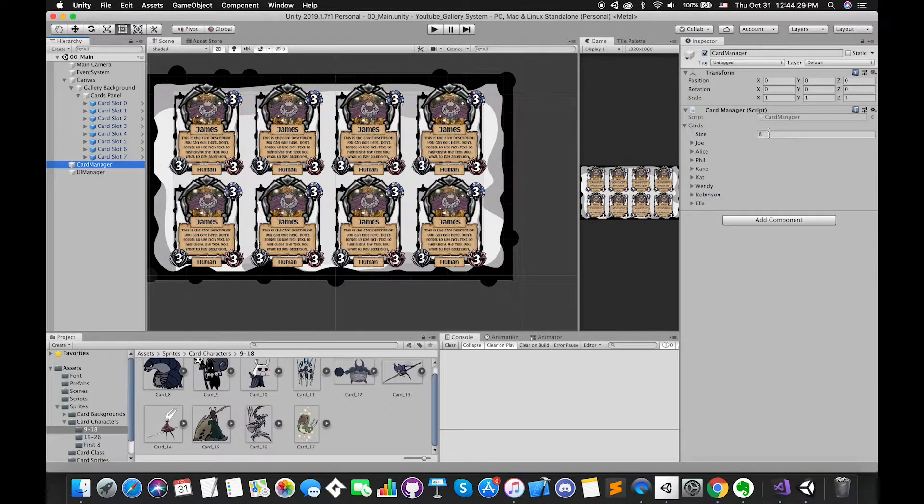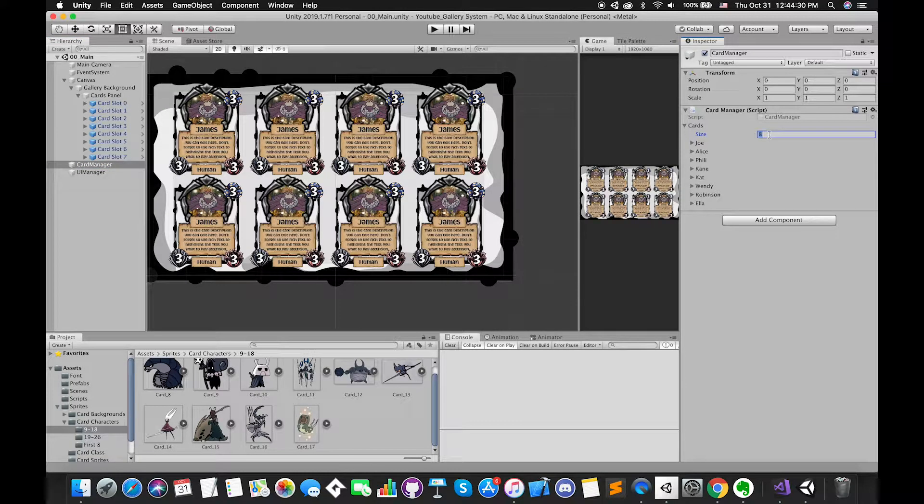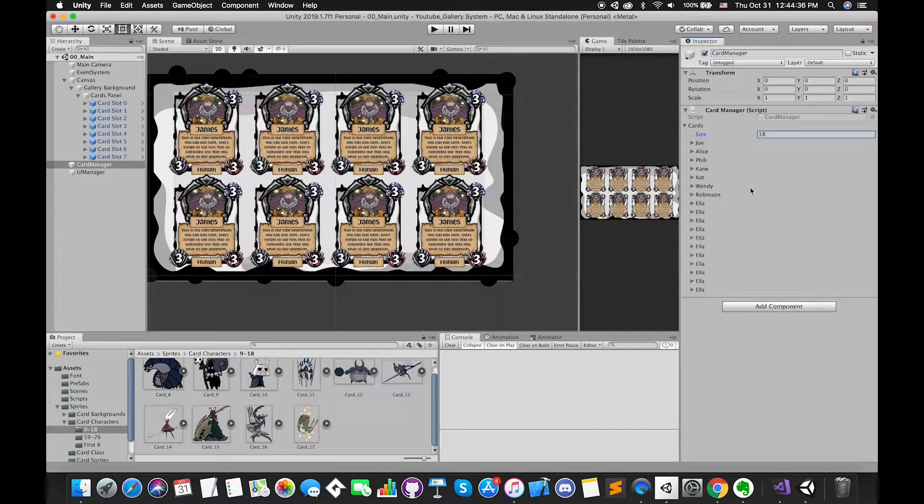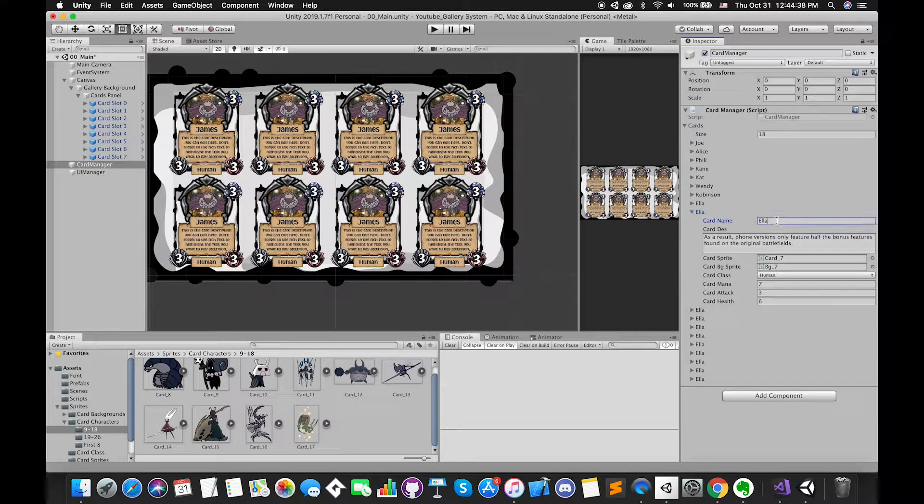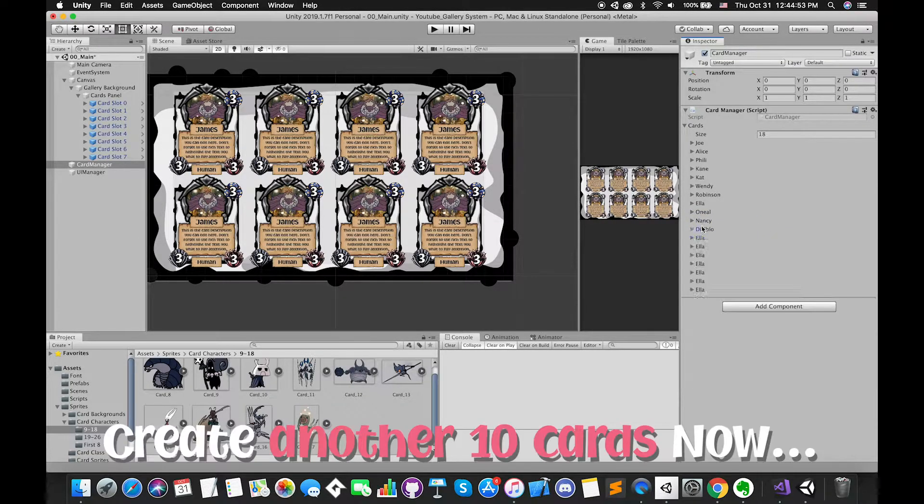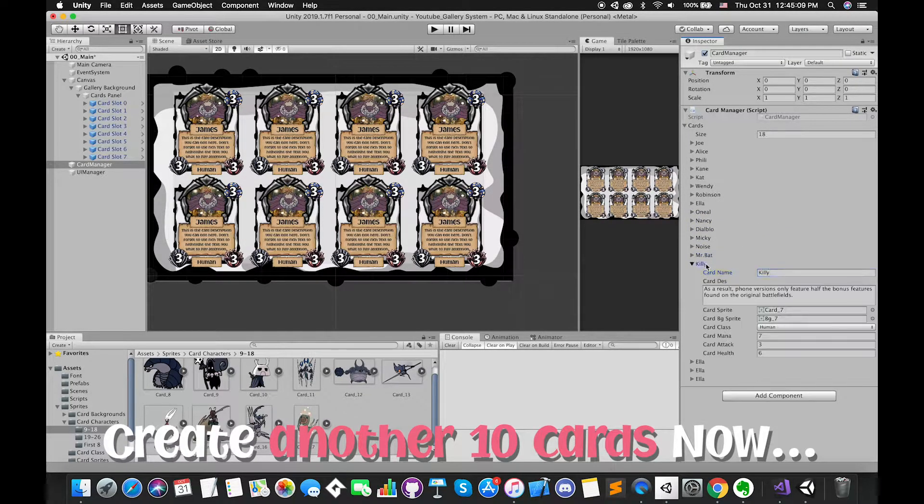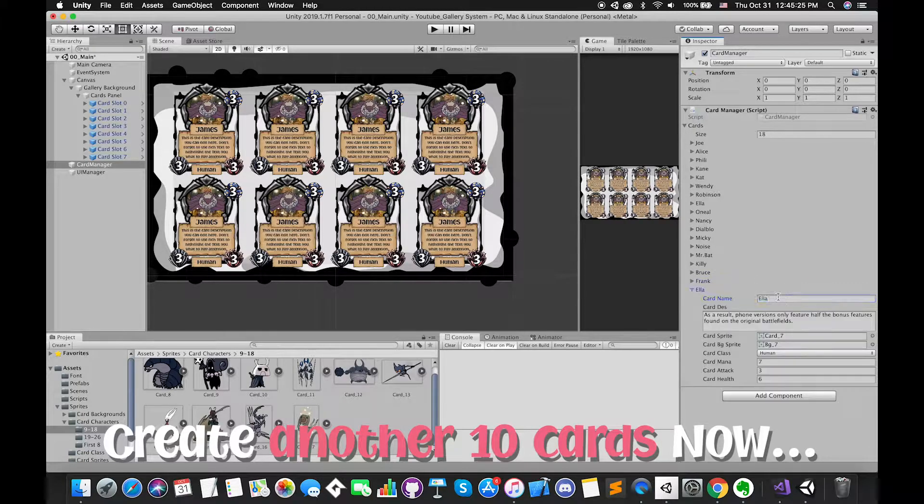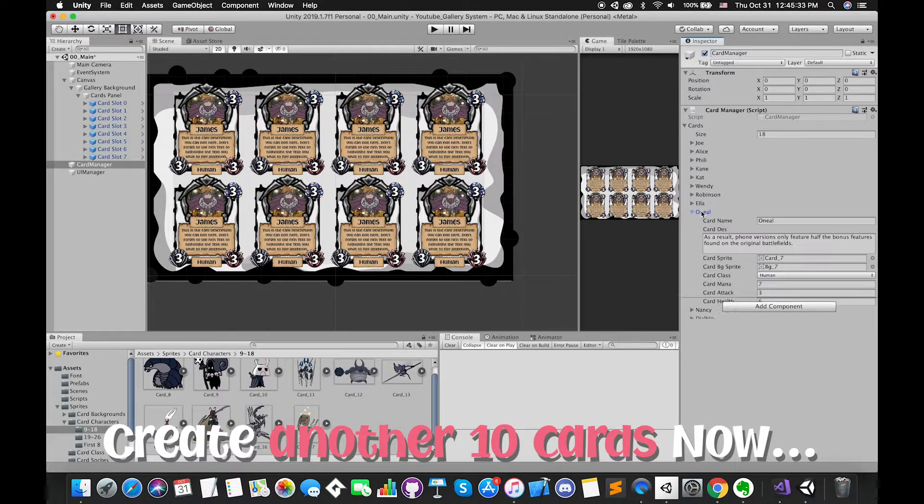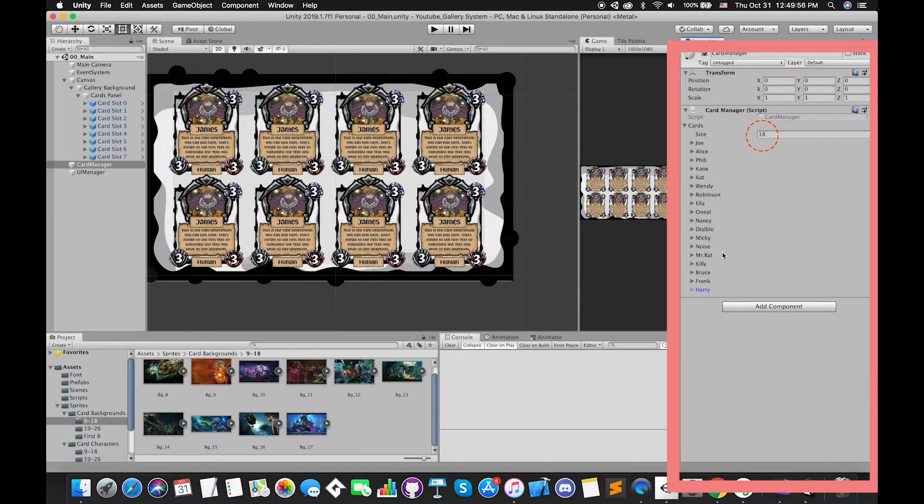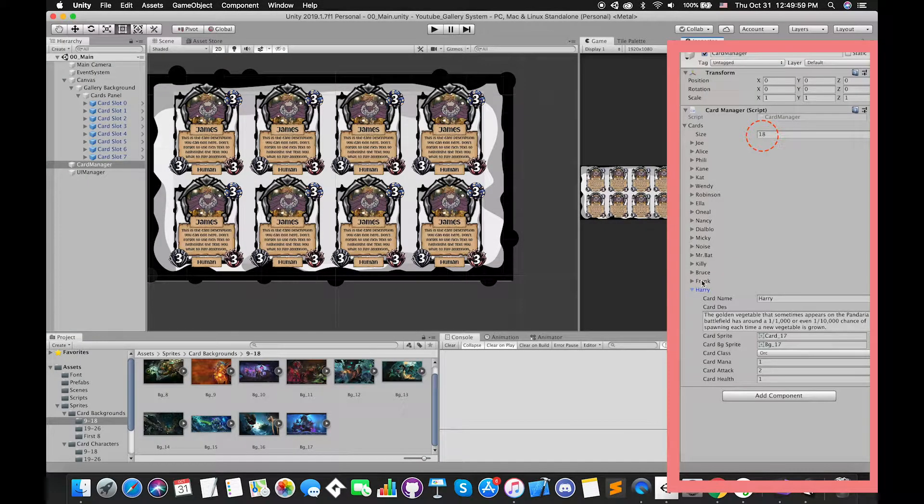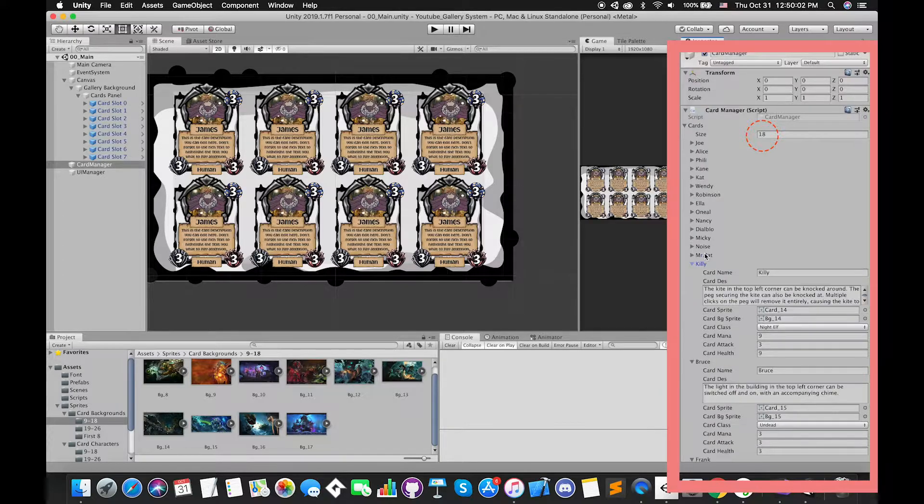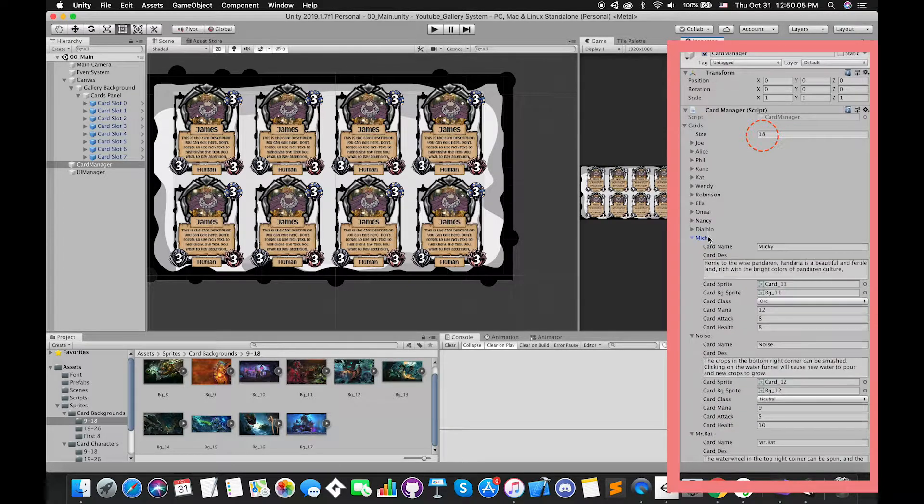First of all, let's create another 10 cards on Inspector. In order to save your time, let's speed up this process. All right, we have completed another 10 cards creations.